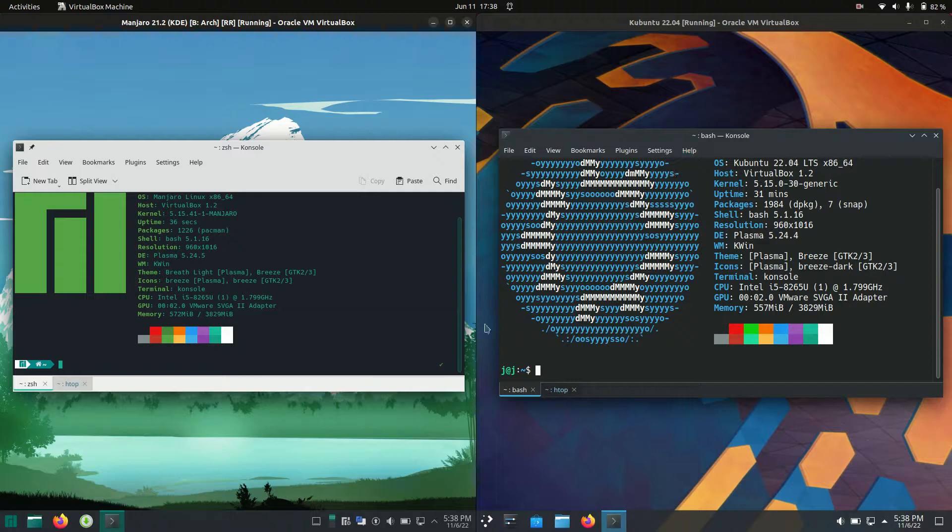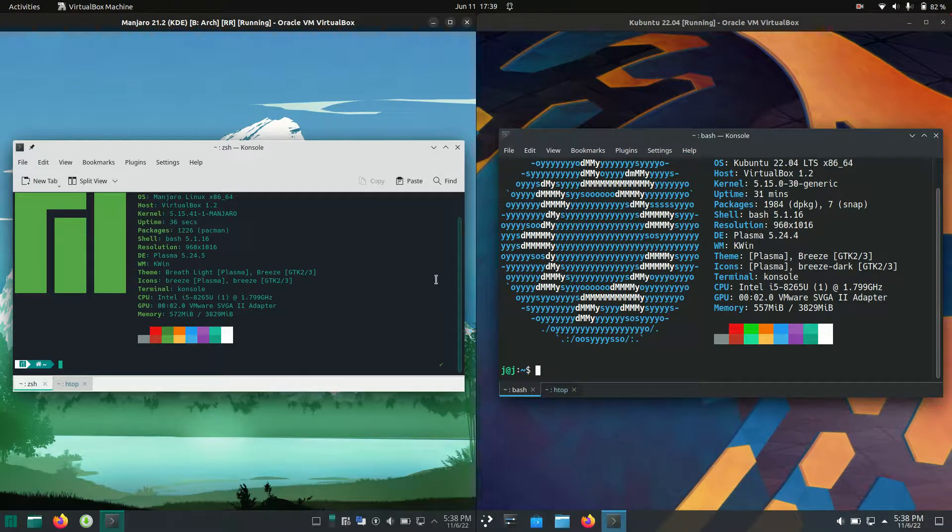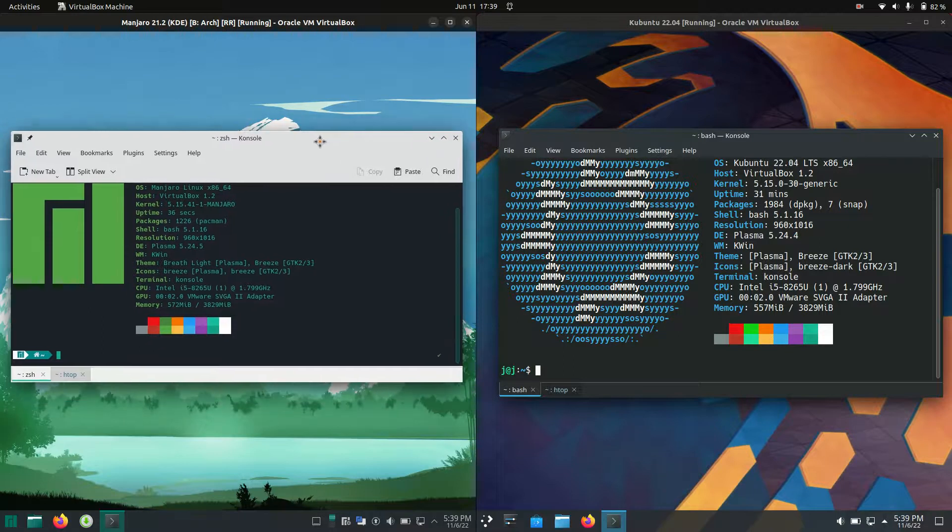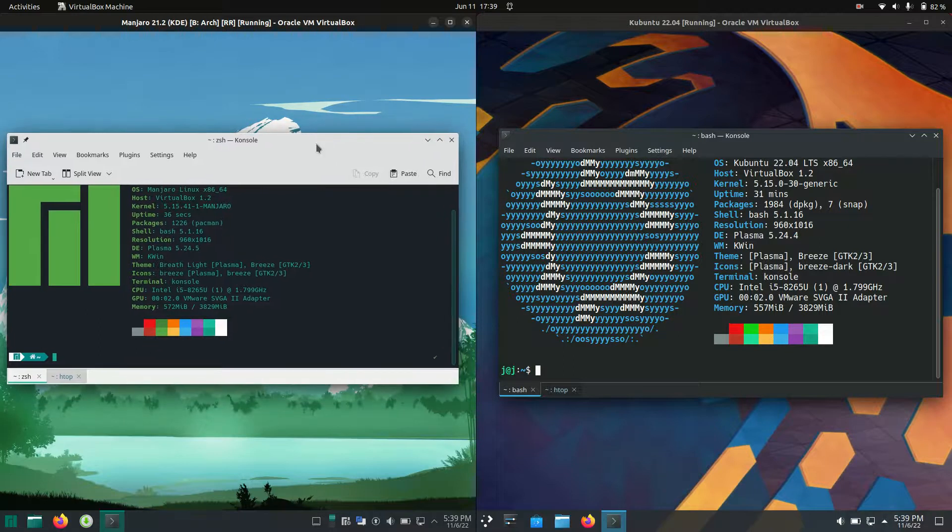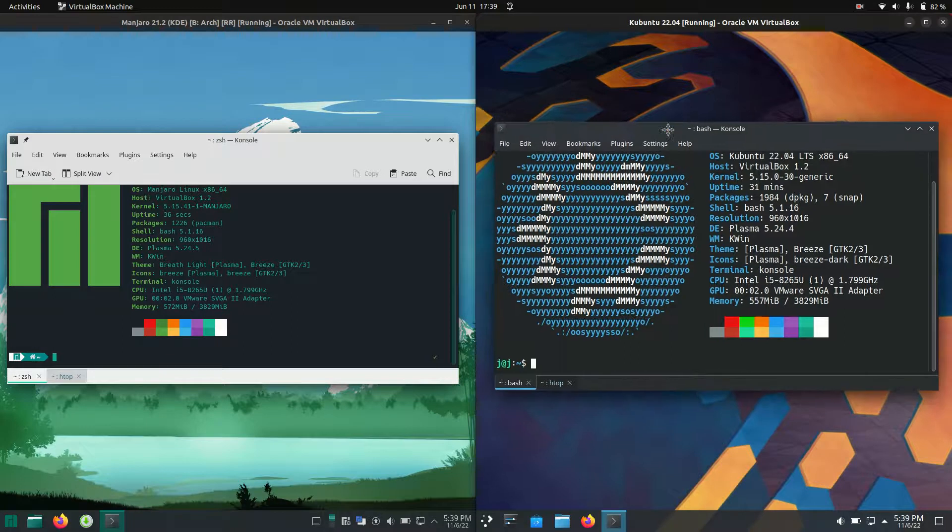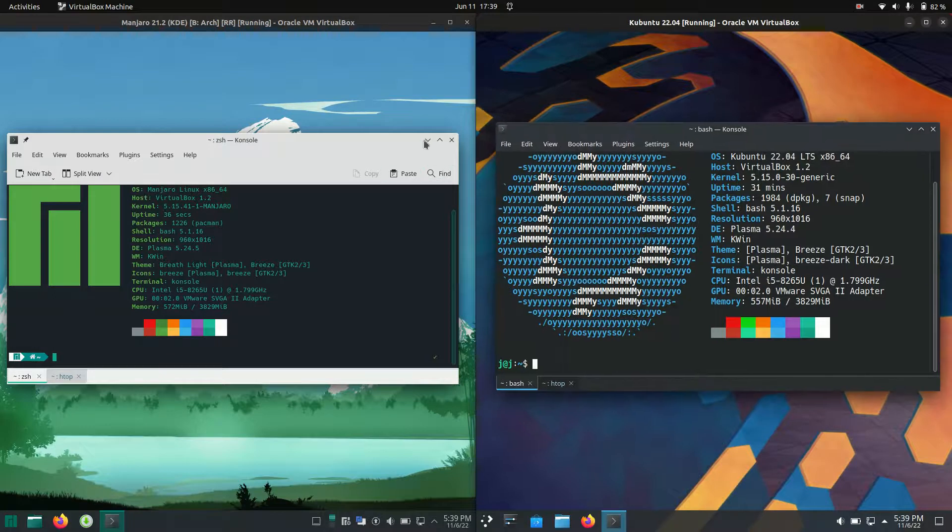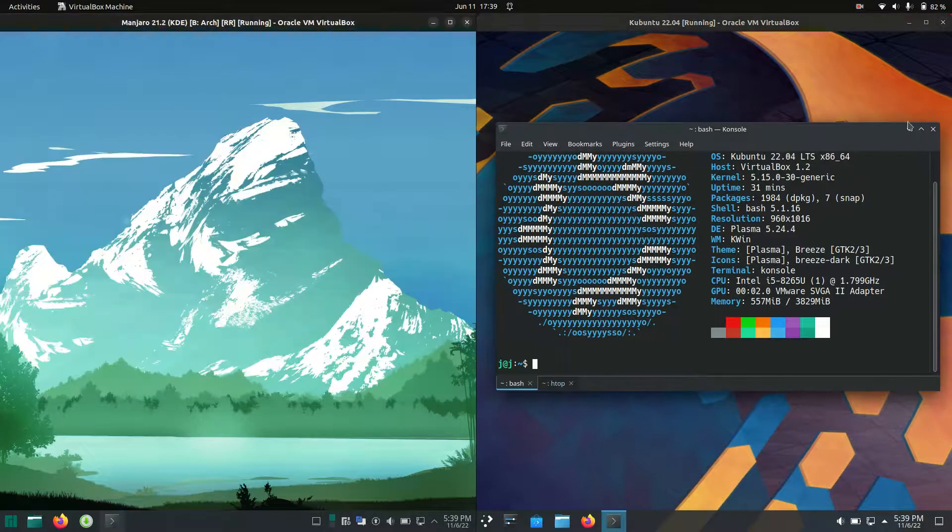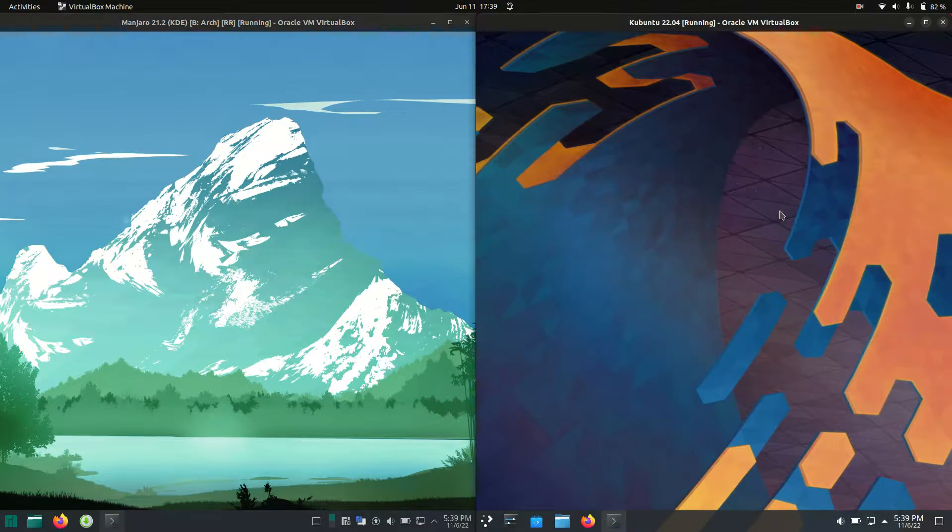Good day YouTube, today I'm doing just a bit of a quick, cheap, and nasty comparison between Manjaro Linux version 21 on the left-hand side here versus Kubuntu 22.04 on the right-hand side here.